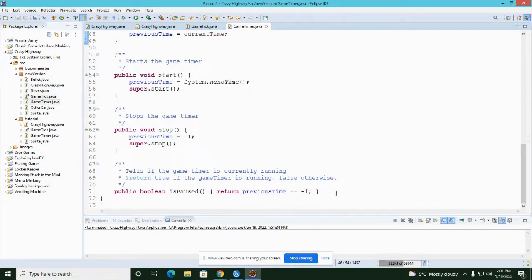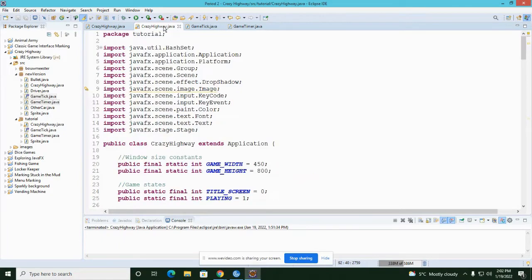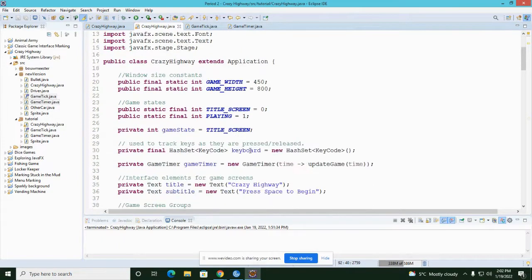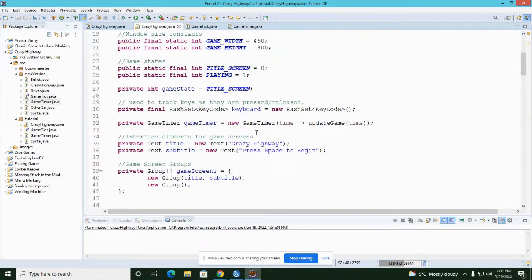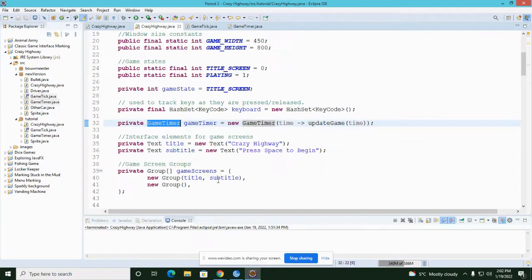I've added a method for the GameTimer to check if it's paused, plus a start and a stop method. So I can just say 'gameTimer.start', 'gameTimer.stop', and 'gameTimer.isPaused' in an if statement to see if the game is paused. This simplifies the code in the interface quite nicely by packaging all of that into a class of its own.